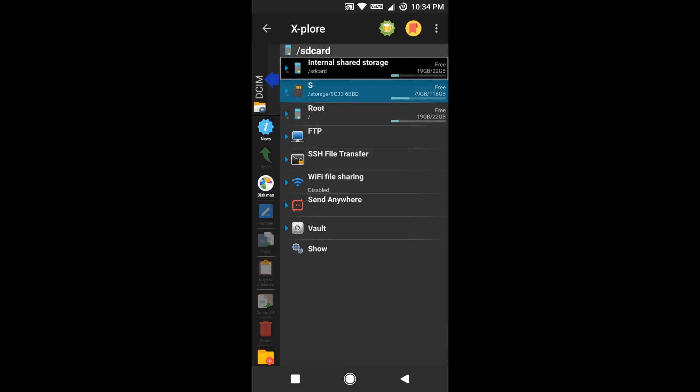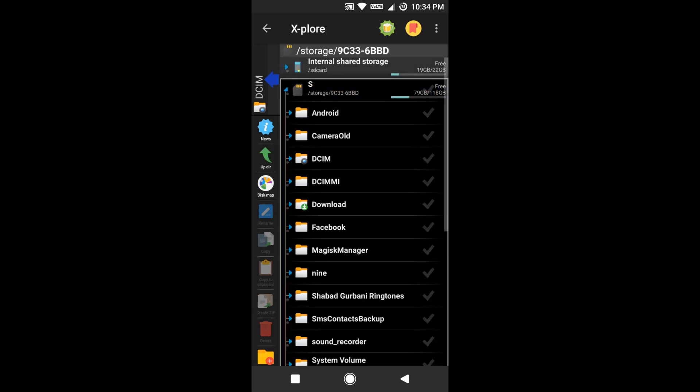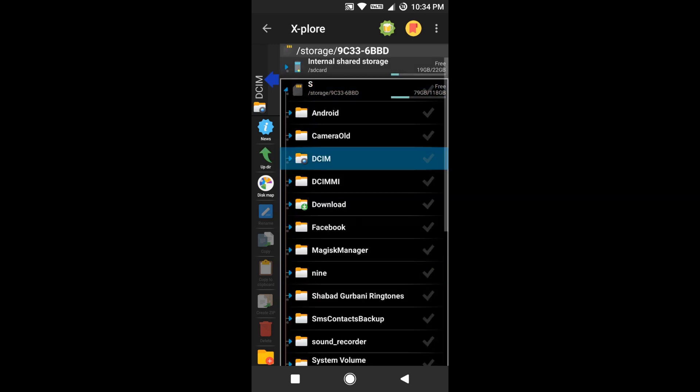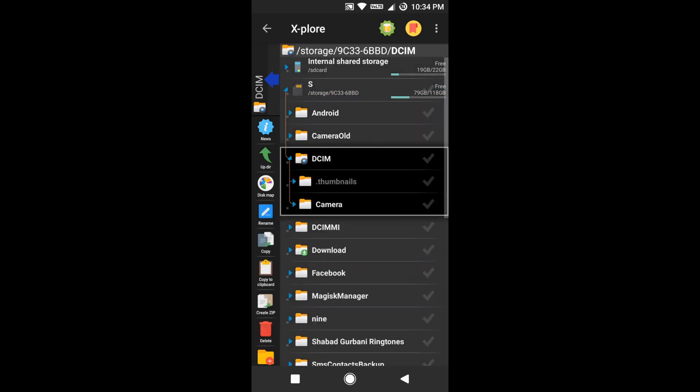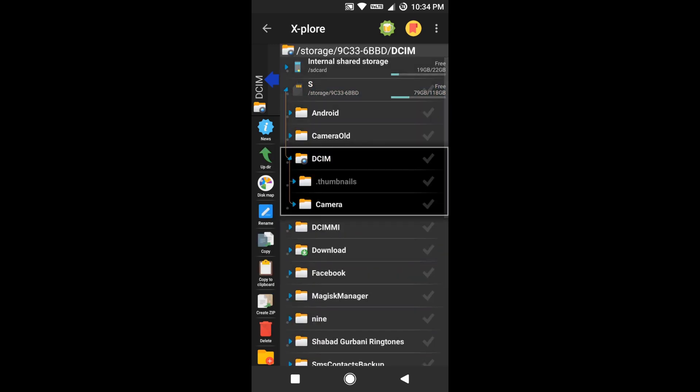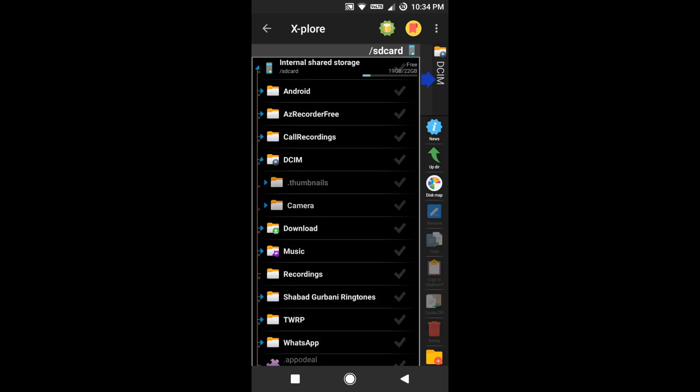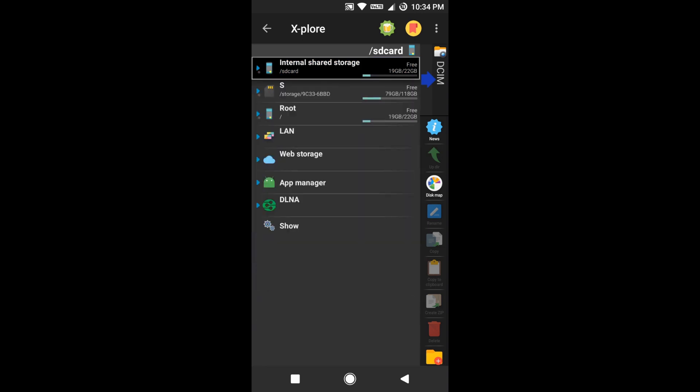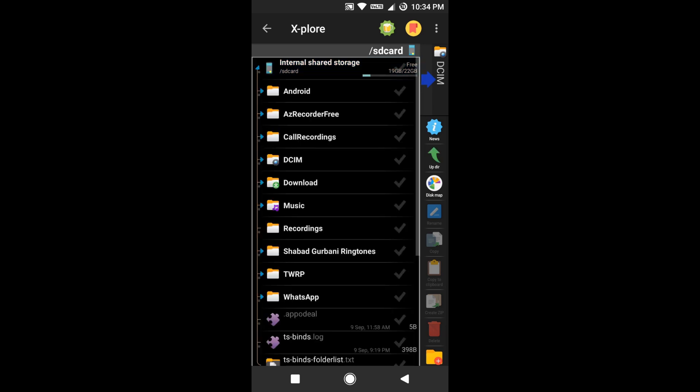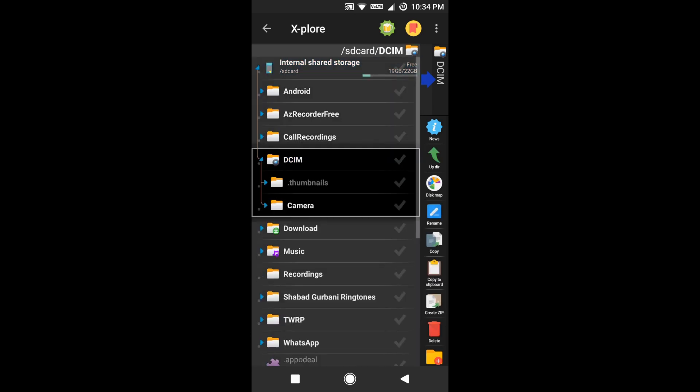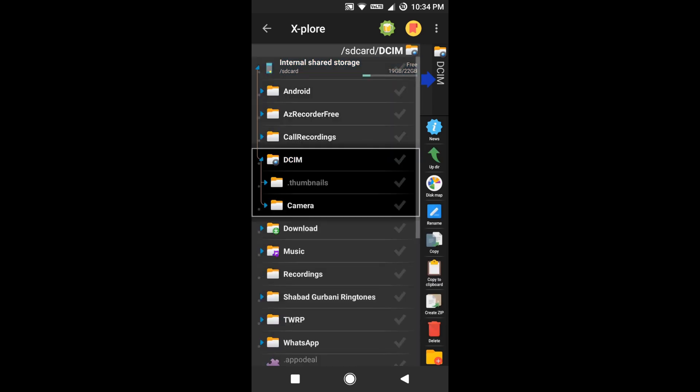In my case, you'll have to notice one thing: my internal memory is having only 19 GB free and my external SD card is having 79 GB of free space. In my case, if I copy something to internal storage, there should be no space change for that. So I'll show you that.